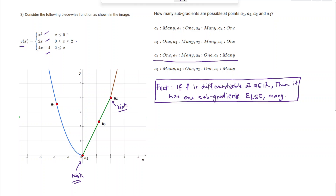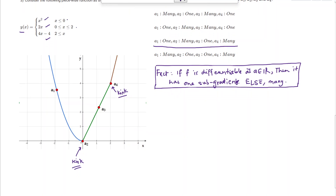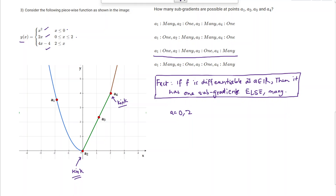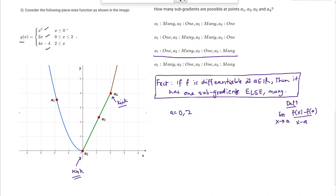So a2 and a4 will have many subgradients, while a1 and a3 will have only one subgradient — meaning the third option is correct. Now suppose the graph is not given. Even then we can determine if the function has many or only one subgradient at any point by checking differentiability. We check at a = 0 and a = 2, where the function changes, using the limit definition: limit as x goes to a of [f(x) - f(a)] / (x - a).